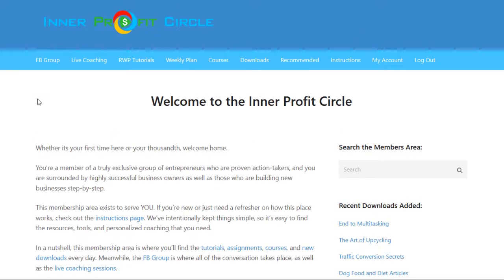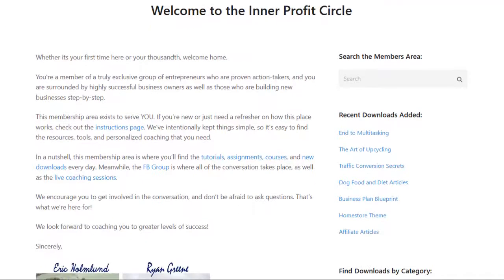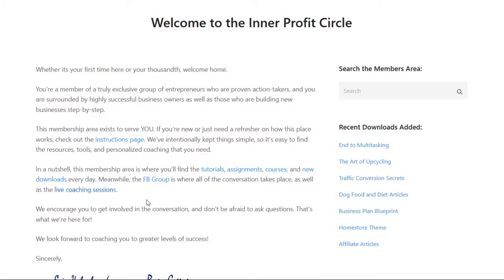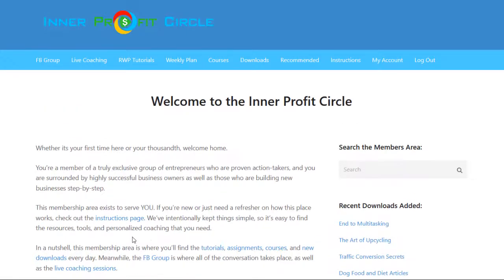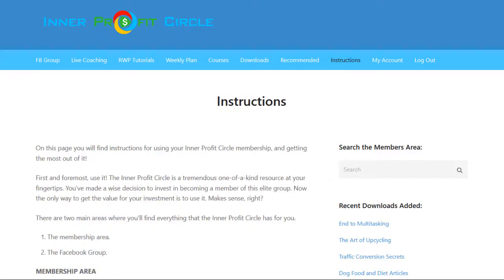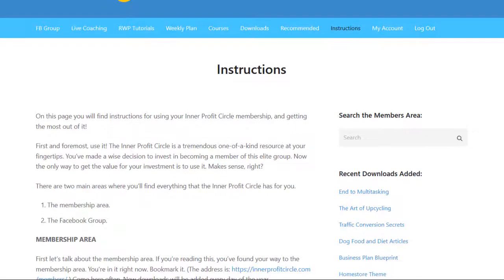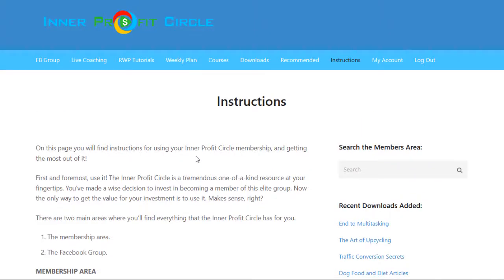The first thing that I really like about this membership area is that it's very well laid out, very organized, and easy to understand. They have a nice welcome letter here on the home page, and they explain that if you're new to the membership, a great place to start is the instructions page. You can click on that link or go up to the tabs and click on the instructions tab, where you'll find instructions for using the Interprofit Circle membership and getting the most out of it.